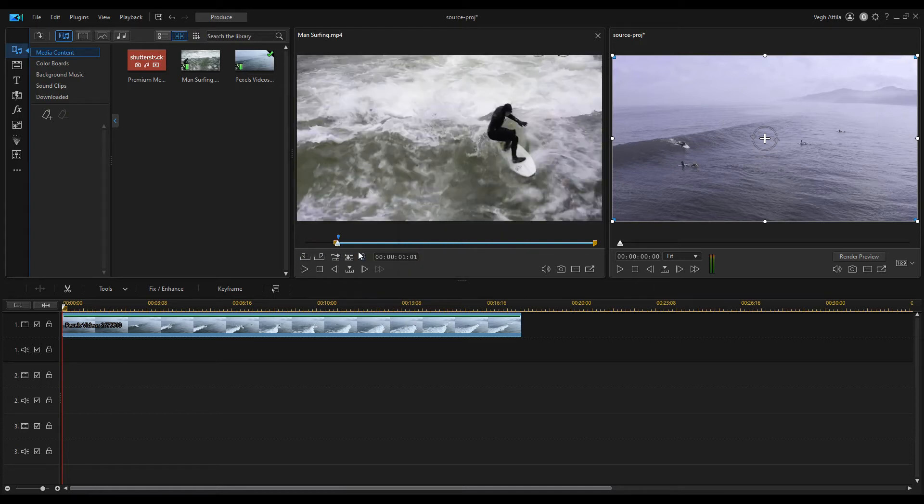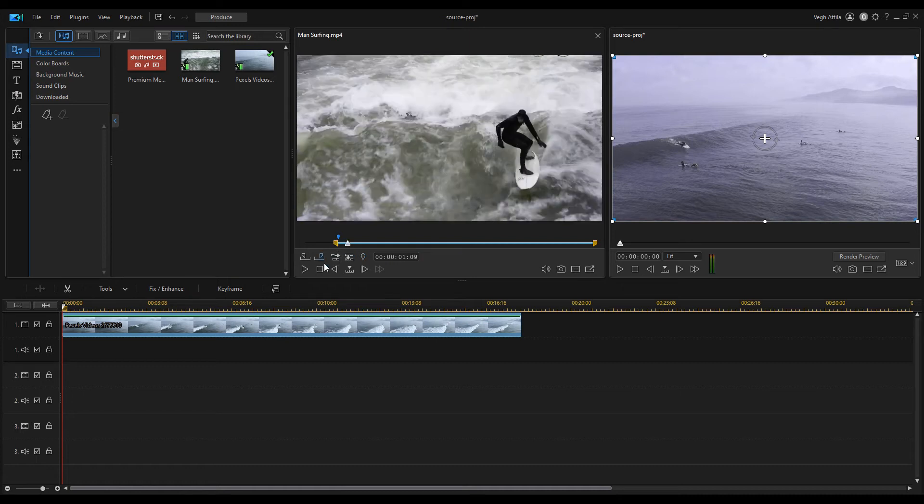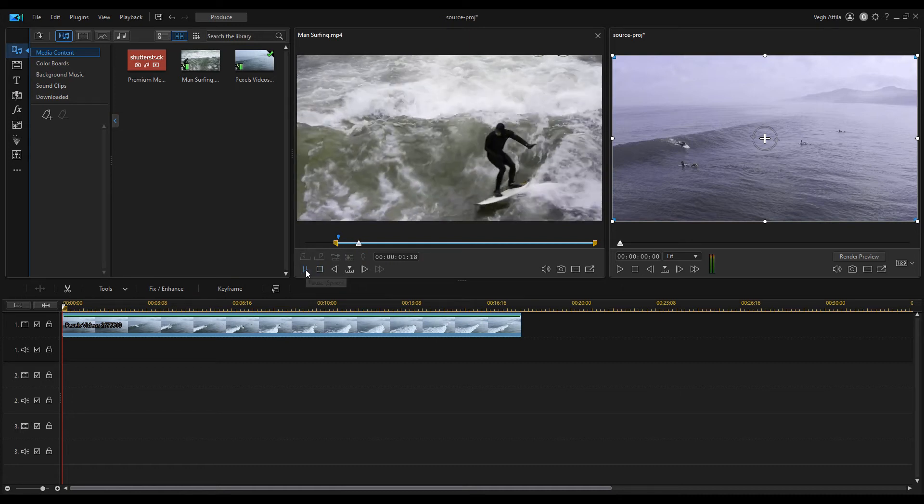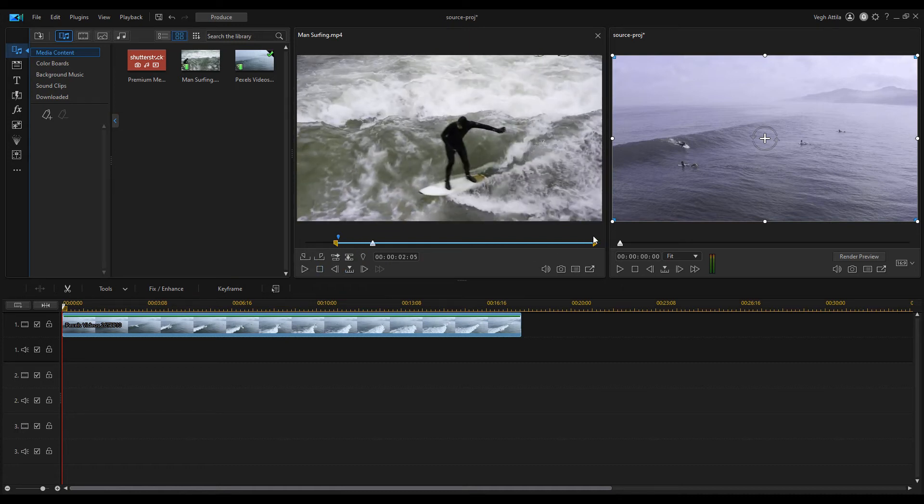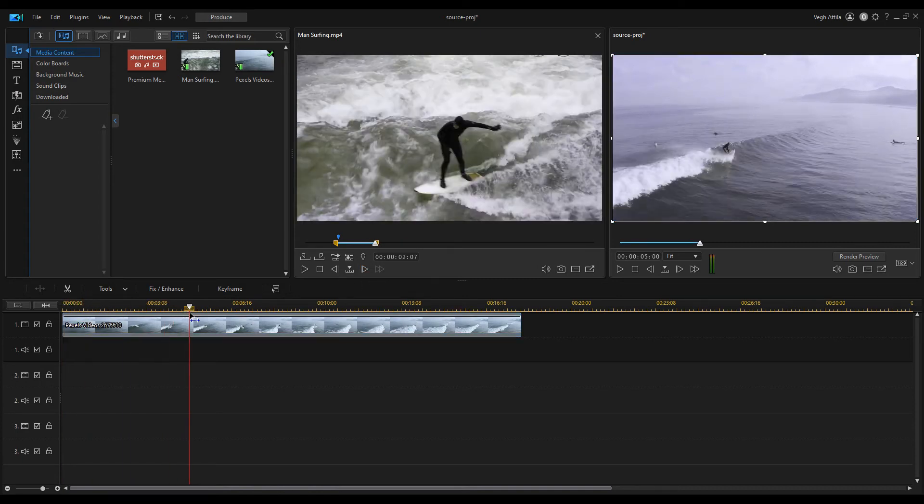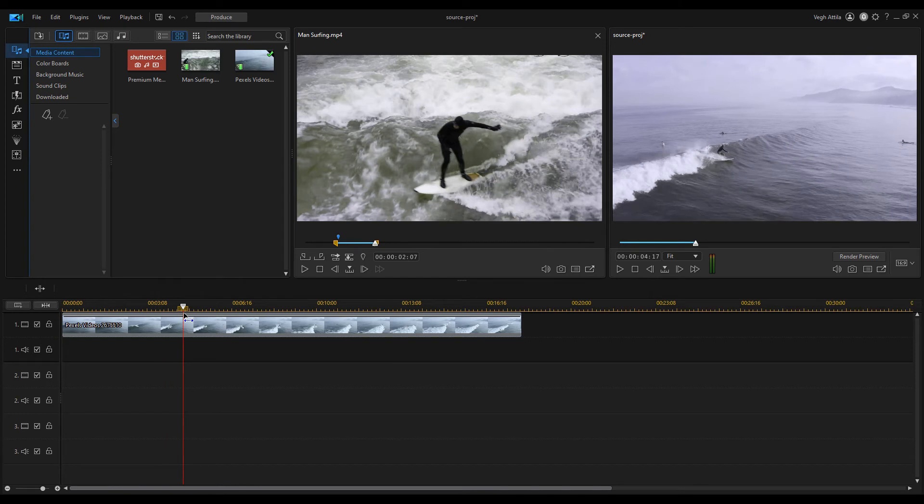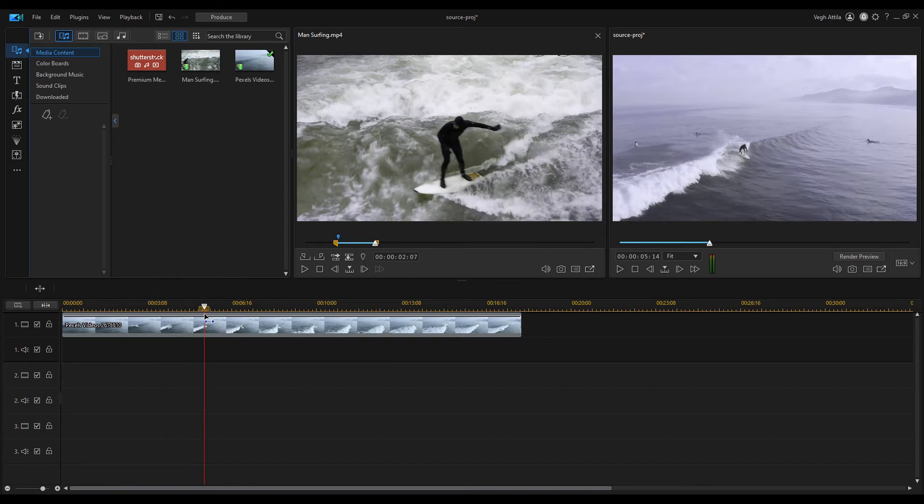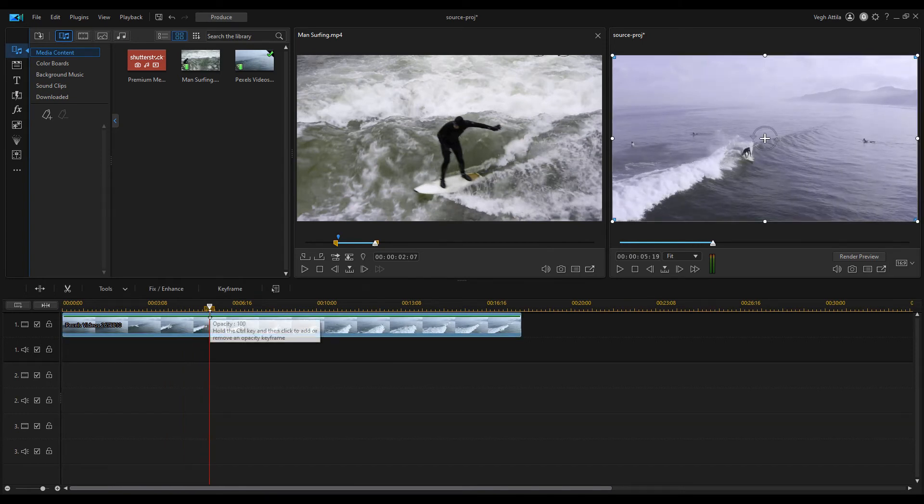Drag the mark out position slider to the end position. Select the exact time position on the timeline where you want to insert the trimmed clip. Then click on the insert on the selected track icon to insert our clip from the preview window.